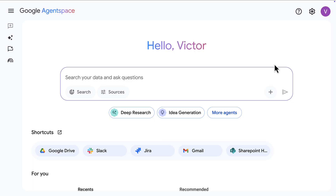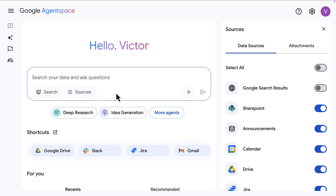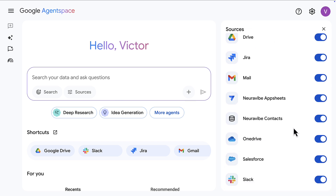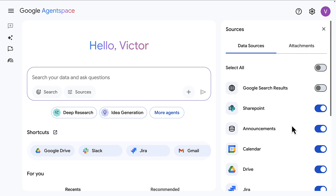Let's see what it looks like. I have an Agent Space set up here with all of these connectors configured — Salesforce, Slack, OneDrive, Gmail, SharePoint, and a bunch of others.